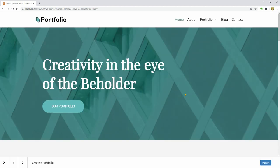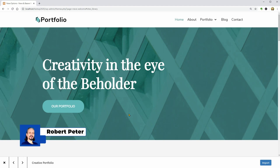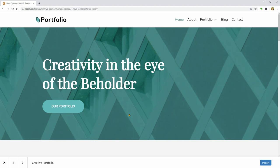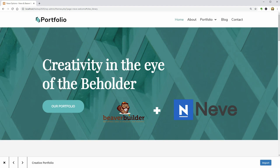Hey WordPress enthusiasts and welcome to our channel. My name is Robert and in this video, I will walk you through a step-by-step tutorial on how to use the Nevi WordPress theme and the Beaver Builder Page Builder plugin to create and customize a portfolio website.